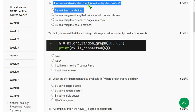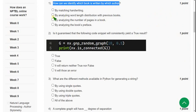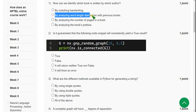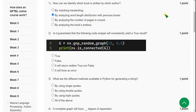Question 1: How can we identify which book is written by which author? The probable answer is the second option — by analyzing word length distribution with previous books.